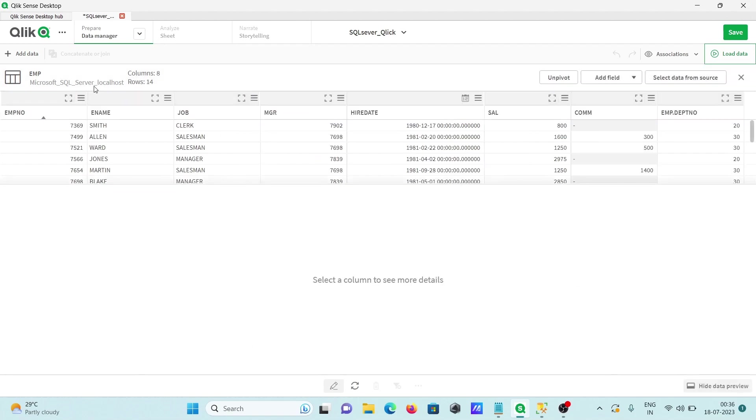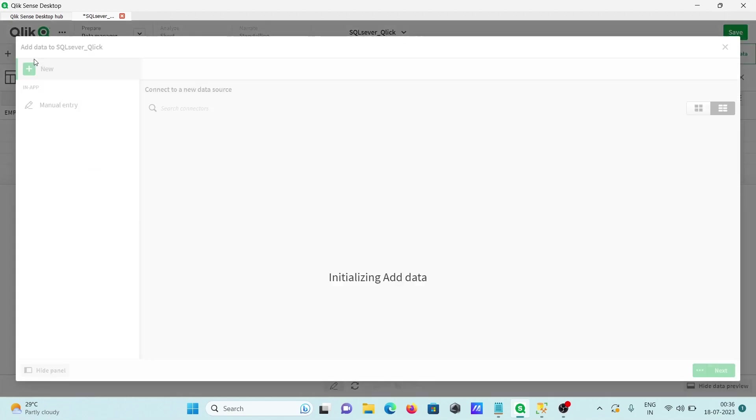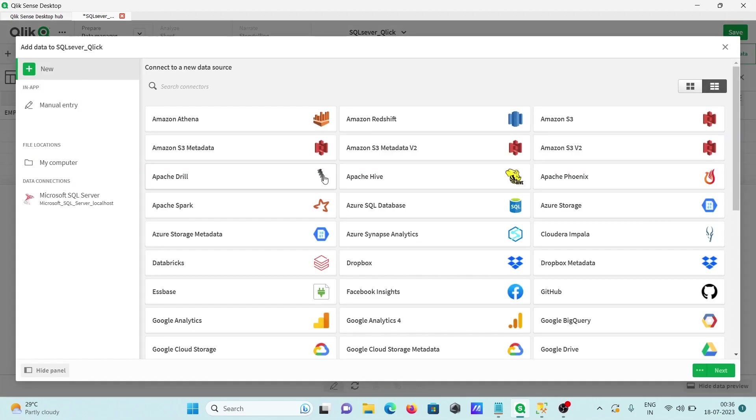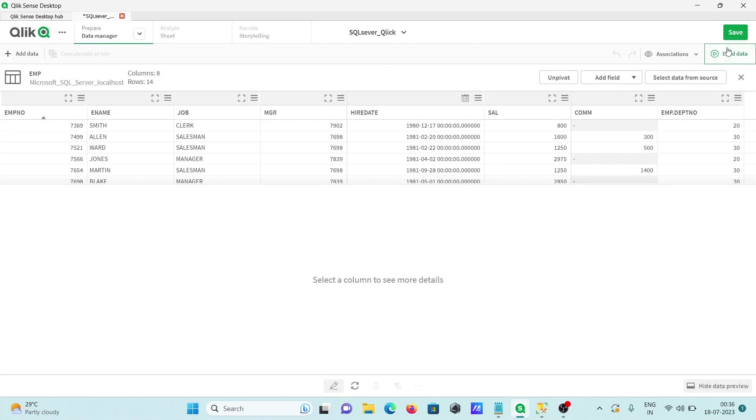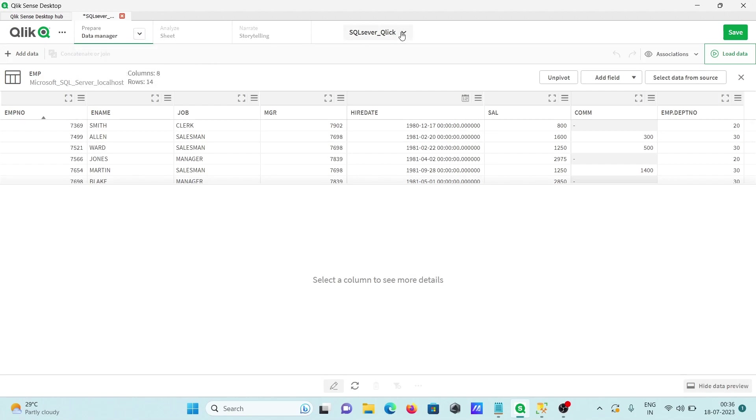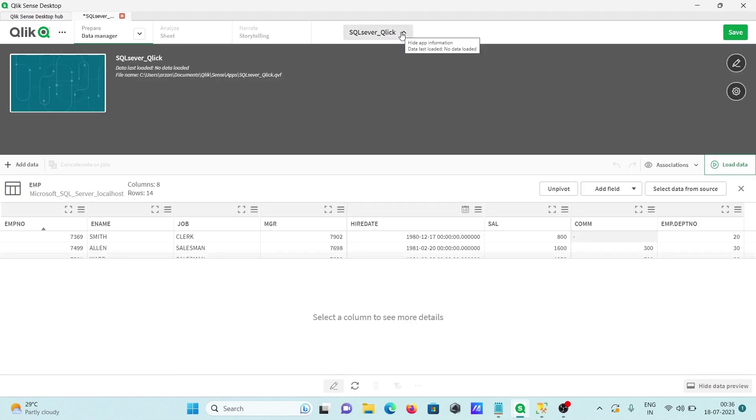After that, add data. If you want then you can add data from different sources again. If you want you can use SQL Server once again. There you can see data manager, data loader, and here Qlik, Microsoft Qlik. So this is how we can connect Microsoft SQL Server with Qlik Sense. I hope guys this video is helpful for you. So now this video is over. Thanks for watching. See you next week. Thank you.